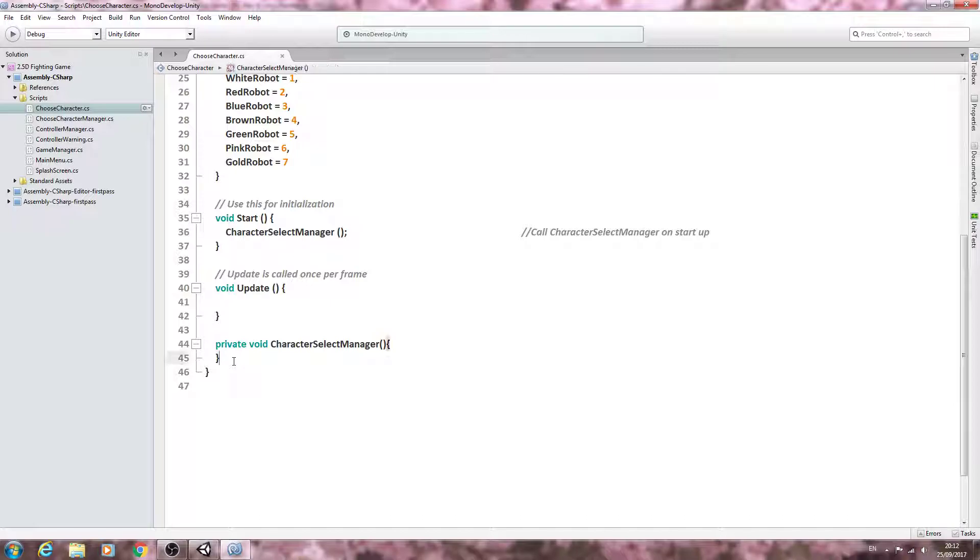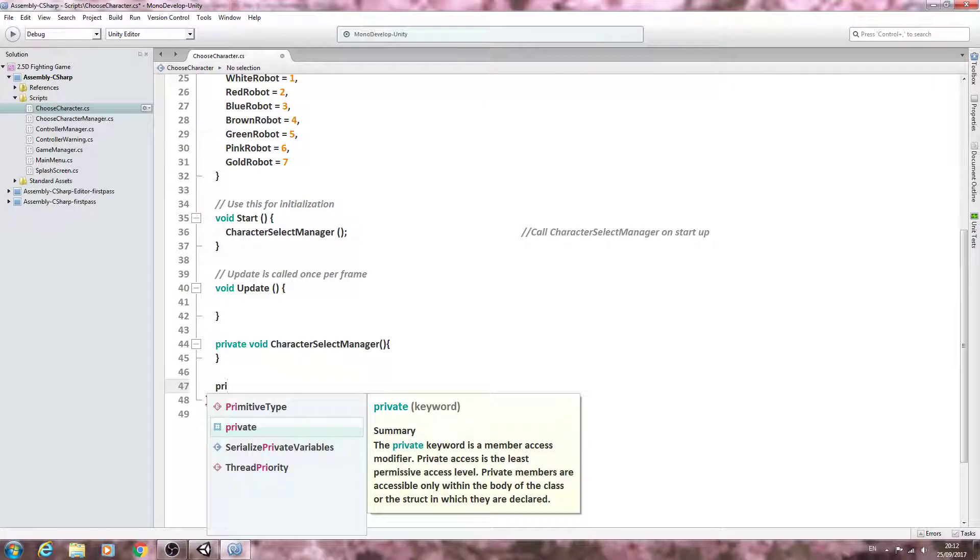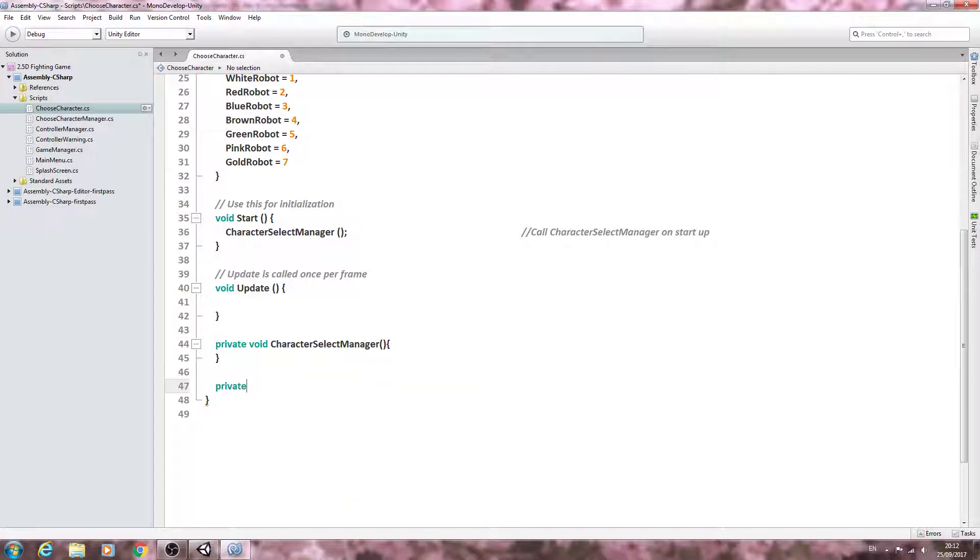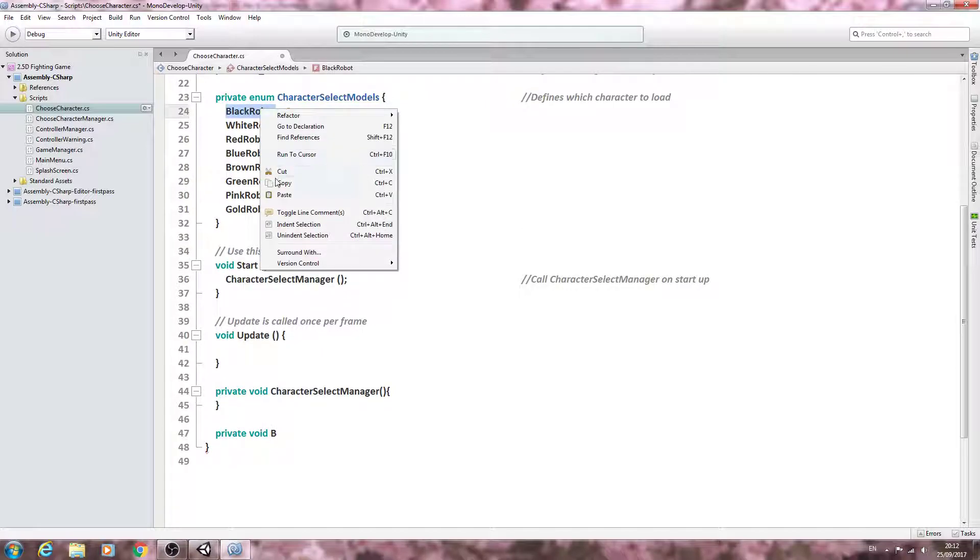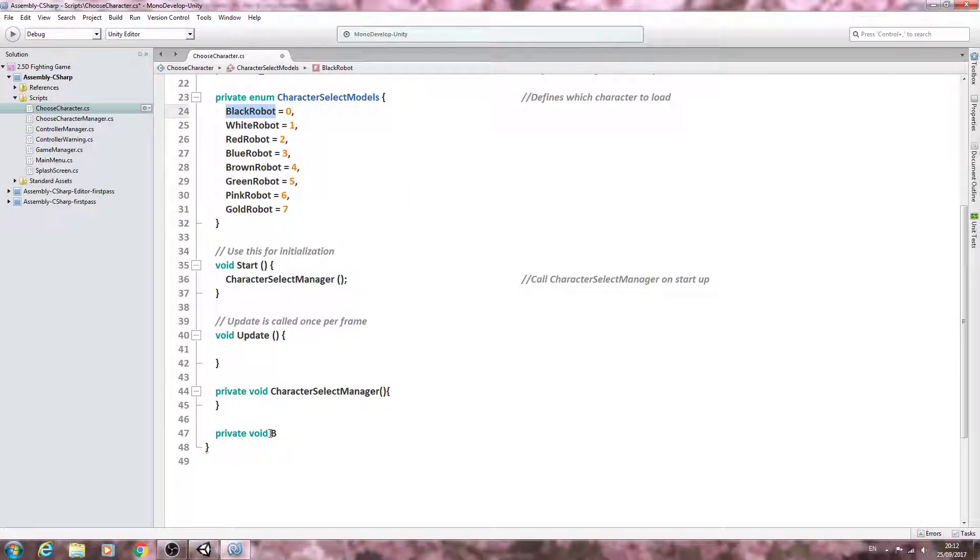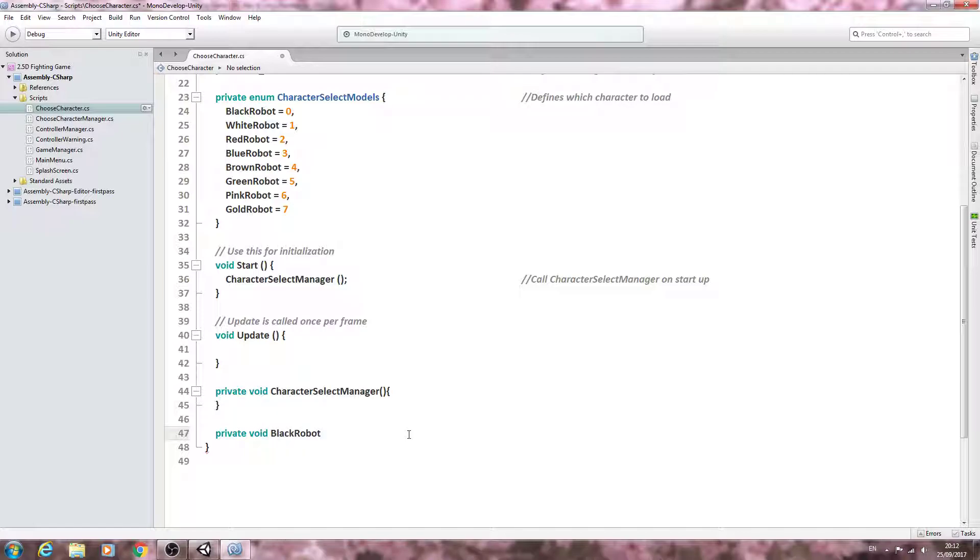Let's come below this function and these can be of type private of type void, and we're going to name them exactly the same. So black robots will open and close brackets, will open and close again.